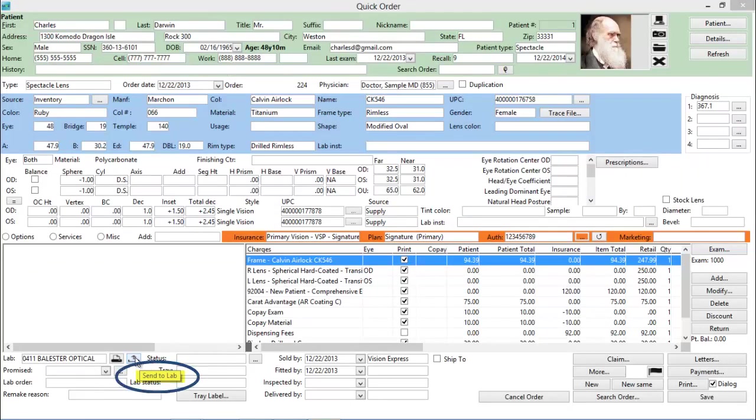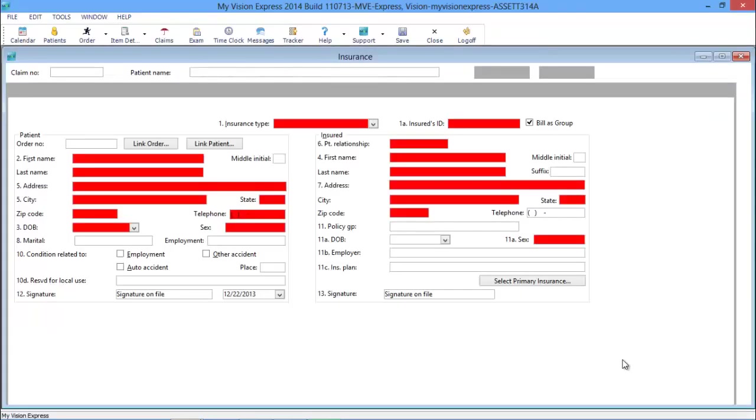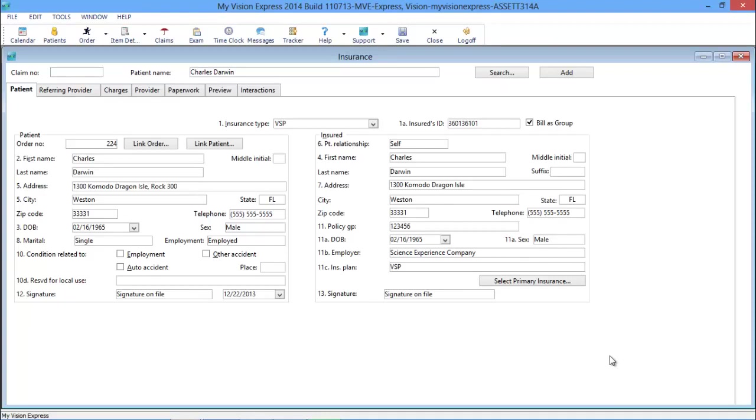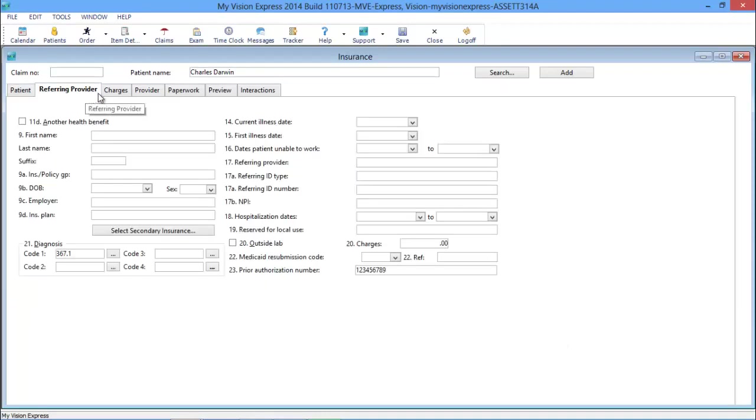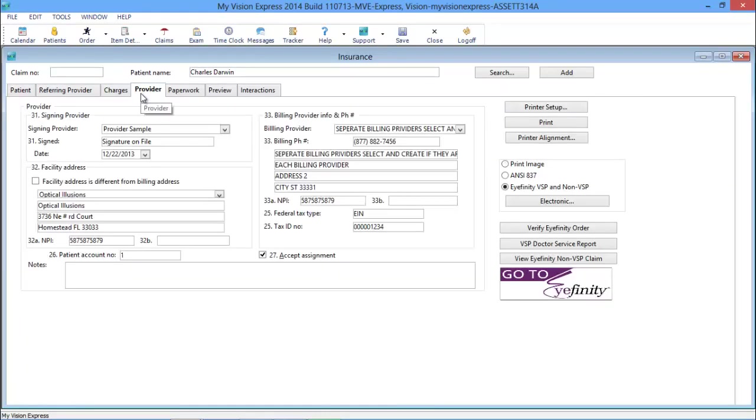Send the order electronically to the lab through one of our lab interfaces, or directly from the Quick Order screen with one click. Auto-populate a CMS1500 form and send the claim directly to the insurance company either in single or batch mode.